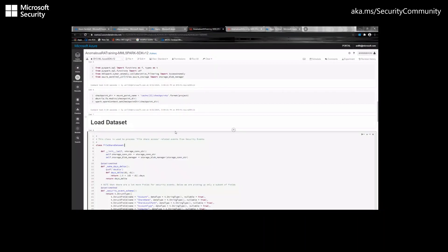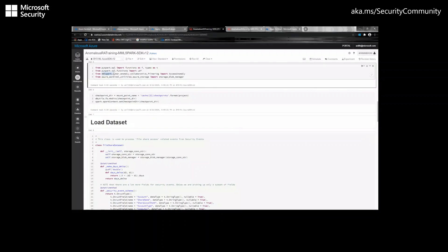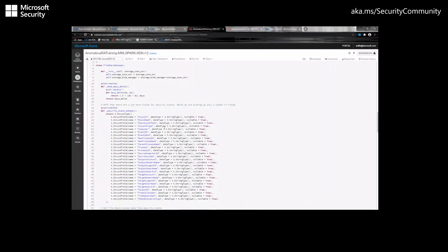We can now take a look at the anomalous RA training notebook. In this notebook, we'll be able to load the datasets, create a model, and then save it. For this particular machine learning model, we have open-sourced Microsoft's collaborative filtering algorithm in MML Spark, which will help you create your machine learning model off of our template. We have also included a library to help you read data from storage accounts — this is the storage blob manager. This notebook will show you how to load the dataset, build the model, and save it.